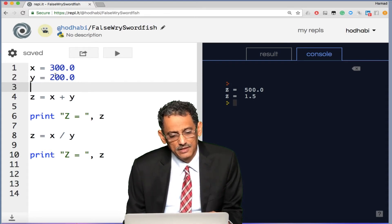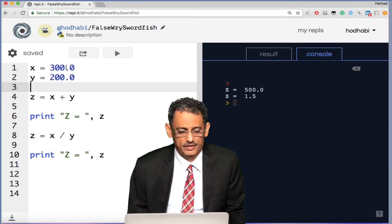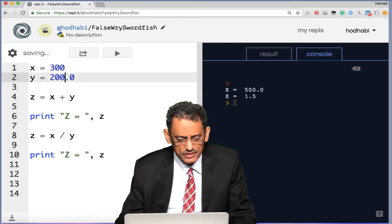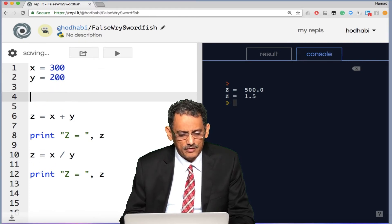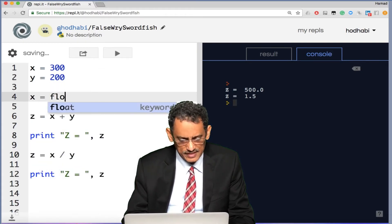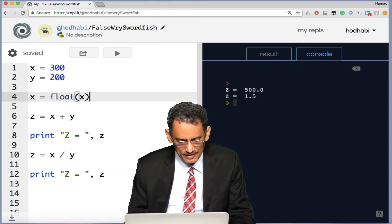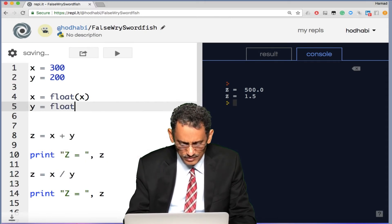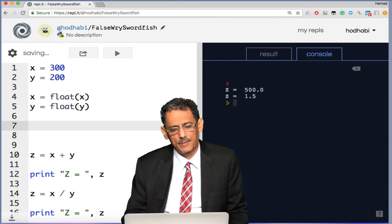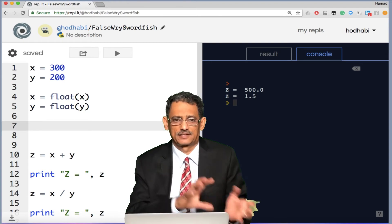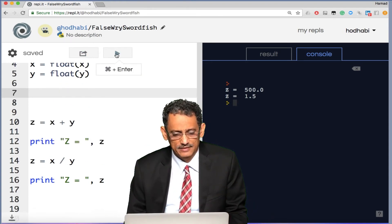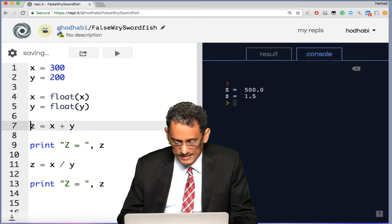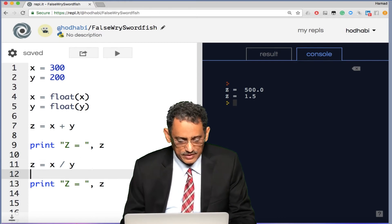If you want the result to be a float, there are two options. First, add .0 to the numbers — for example, 300.0 divided by 200.0 — which doesn't change the value but makes them floats. You'll now get 1.5. The second option is to convert using the float() function: x = float(x) and y = float(y). In programming, this is called casting — converting from one data type to another. Either way, you get the correct result of 1.5.